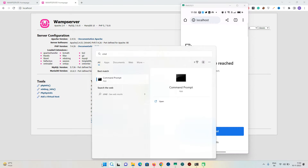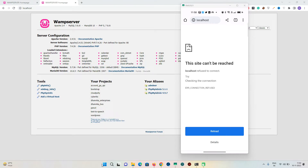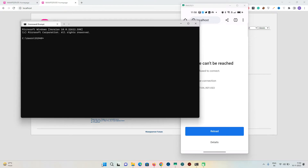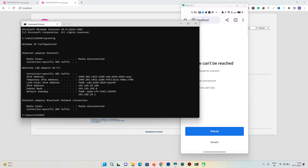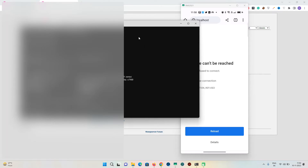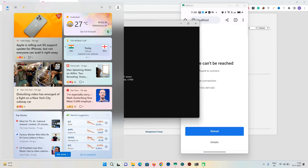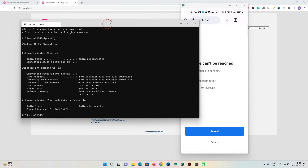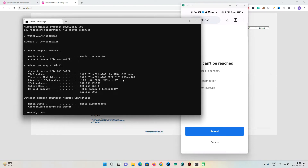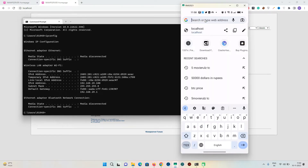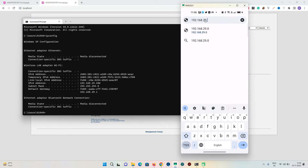Open Command Prompt by typing CMD. Inside the command prompt, enter 'ipconfig' and press enter. Here we will get our IPv4 address. My IPv4 address is 192.168.29.100.